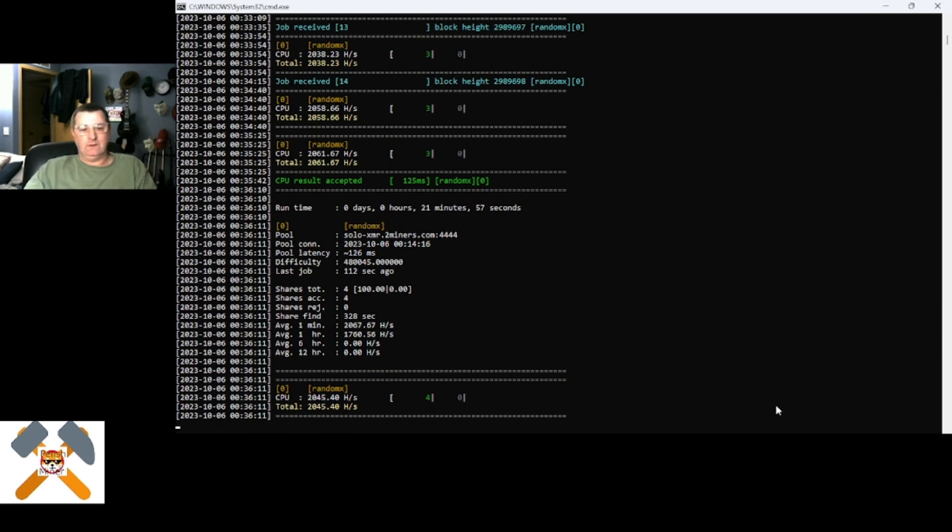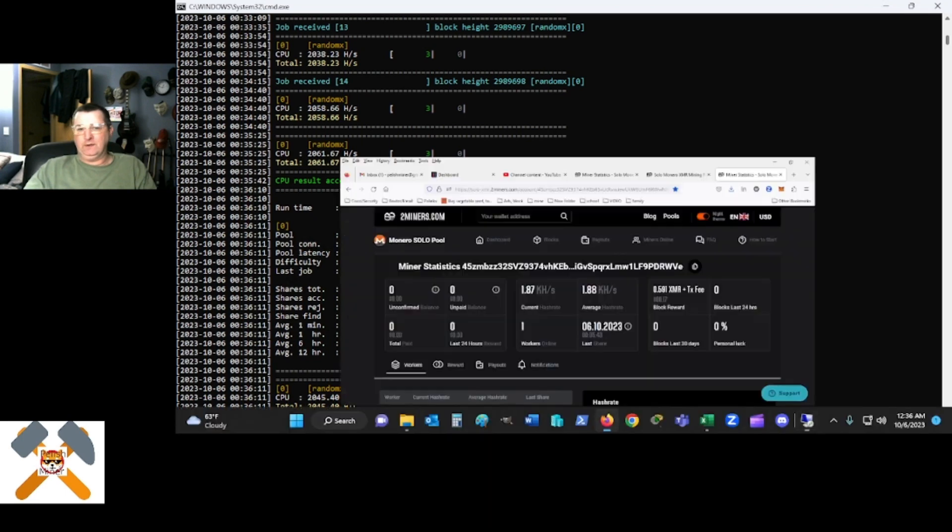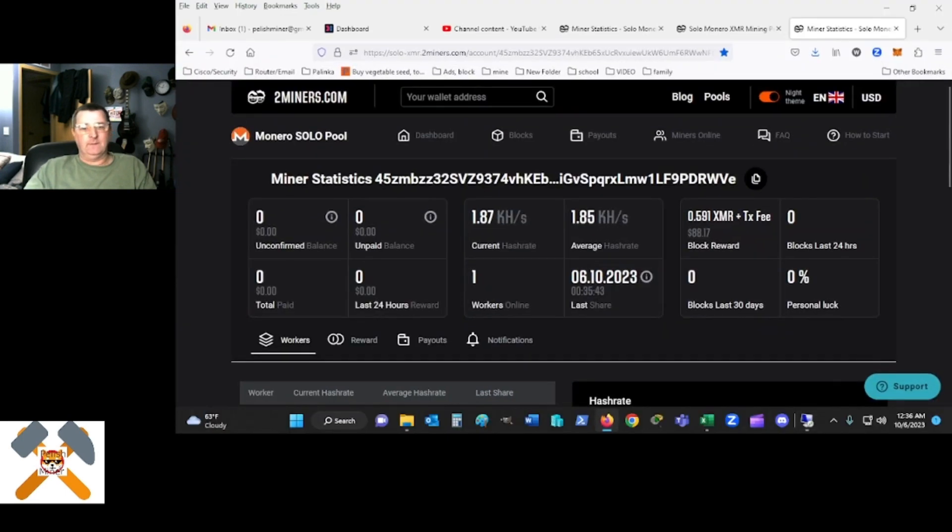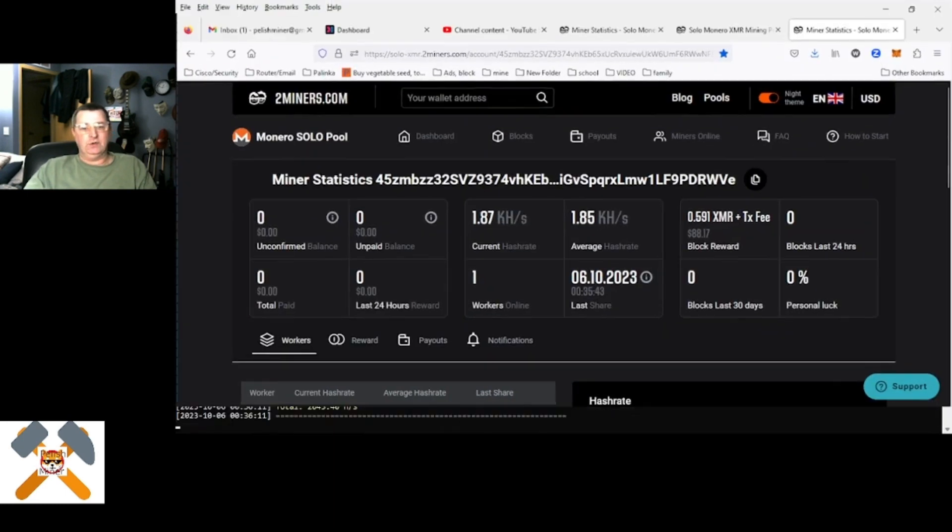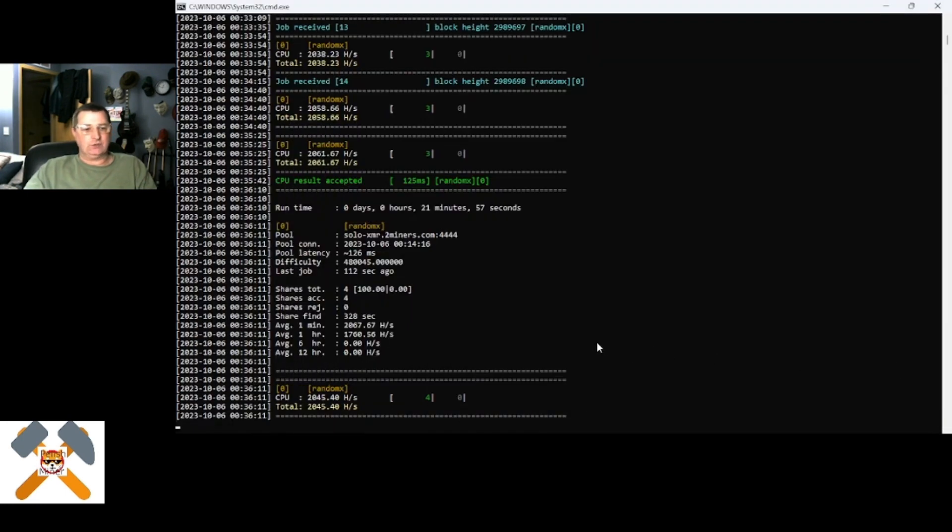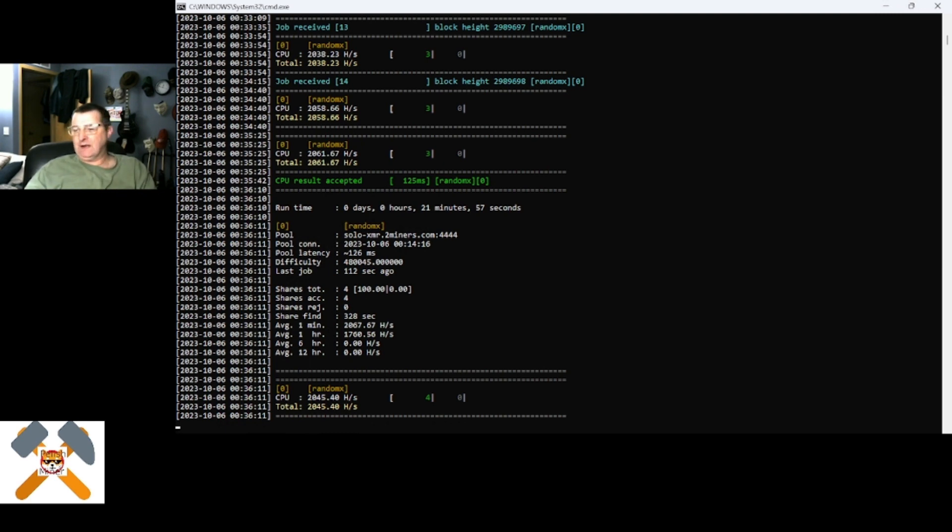Running just over 2 kilo hash, well, over, and my brain just farted, sorry. Just over 2 kilo hash, or over 2 megs. And I'm rather enjoying this.